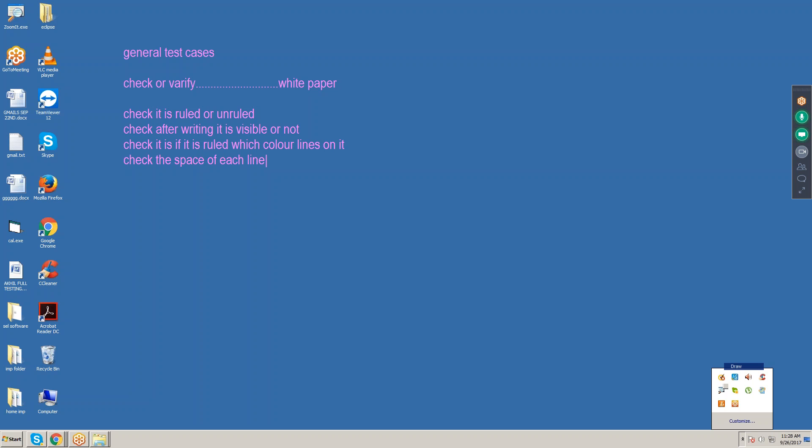Check the paper color — is it pure white or not? If it is a classmate notebook it will always be pure white, but rough notebooks can be brownish or some dark color, not pure white. So check it is pure white or not. Also check if the paper is smooth or rough — can we write on it comfortably.